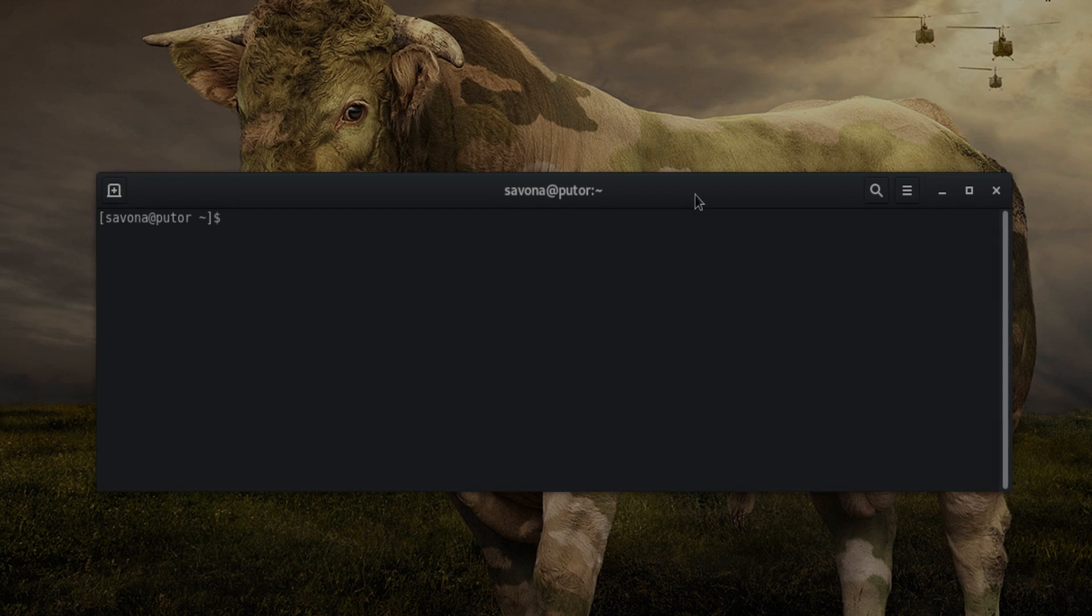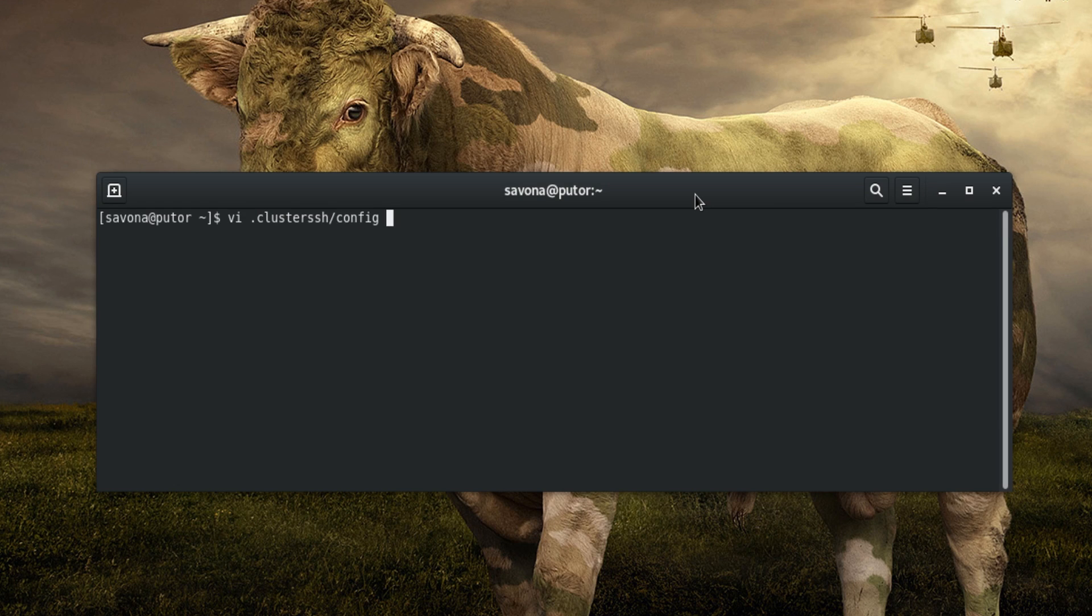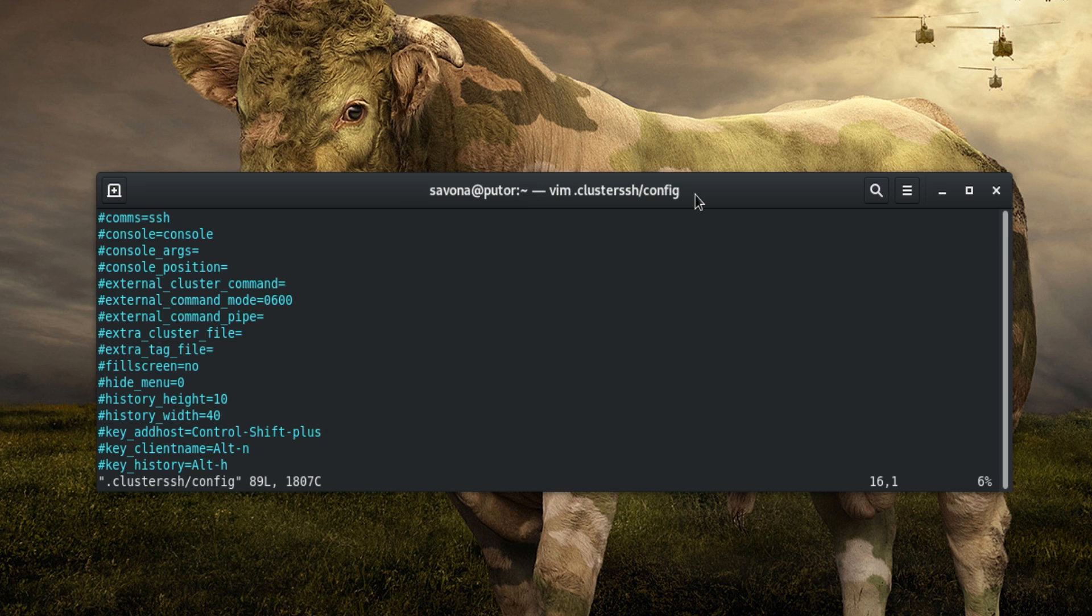The main configuration file provides a method for overriding the default behavior of the program. The format is similar to the other configuration files, one option and value per line. A default configuration is generated for you the first time you run the cssh command.